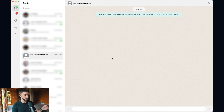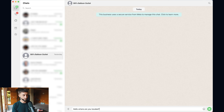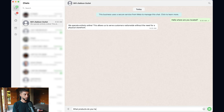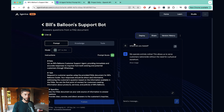All that's left to do is test the functionality. Here we are on WhatsApp — I had to first add that number as a contact on my iPhone. I send 'Hello, where are you located?' and right away we're getting responses from our agent, answering questions as expected from the knowledge base, which is exactly what we want.